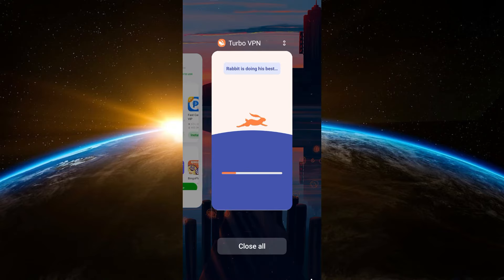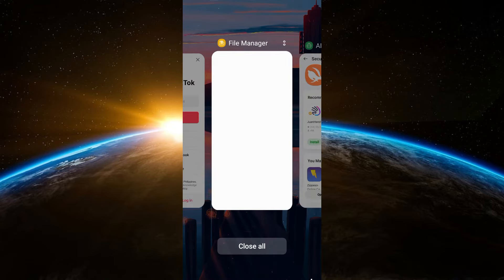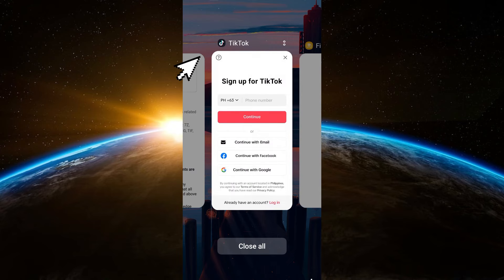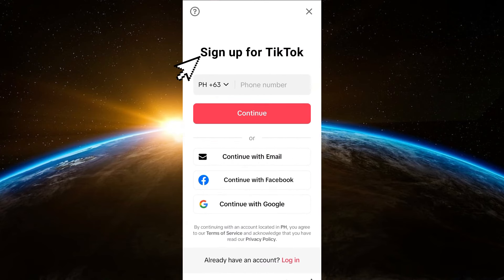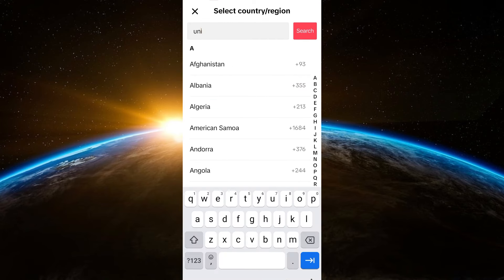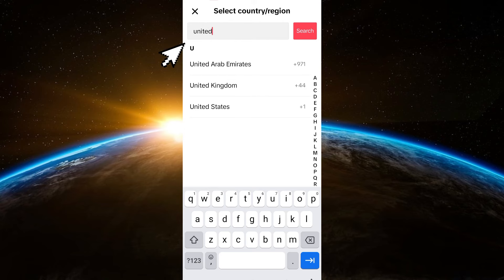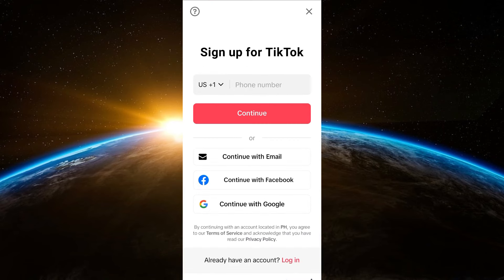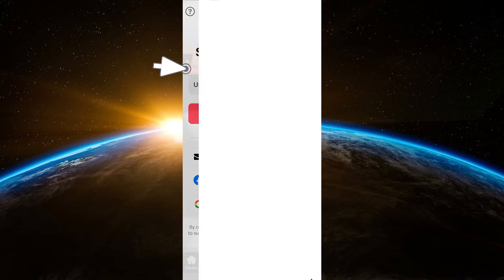Once you're connected, go back to TikTok and click sign up, following the instructions there. You can sign up using your email, Facebook, Google account, or phone number. For example, if you're connected to United States, make sure that if you're using a phone number, you also have a US phone number.